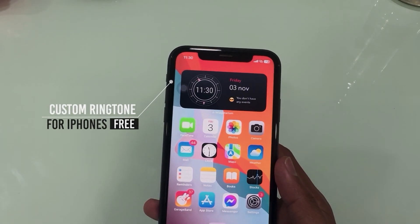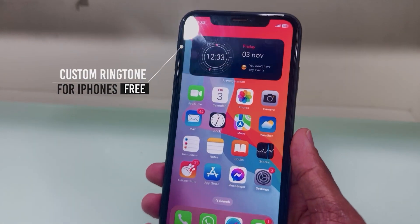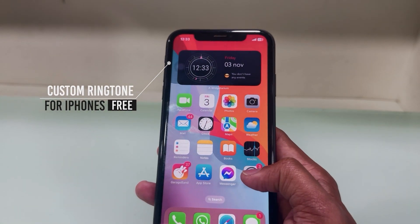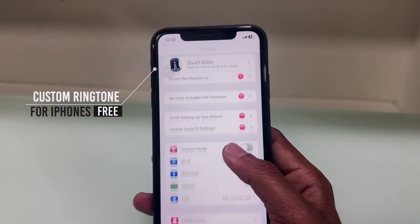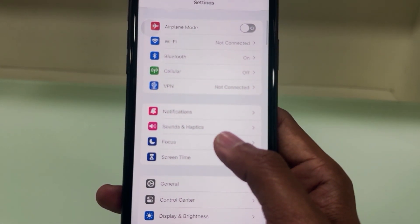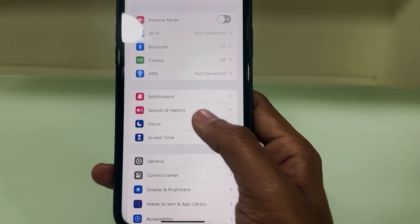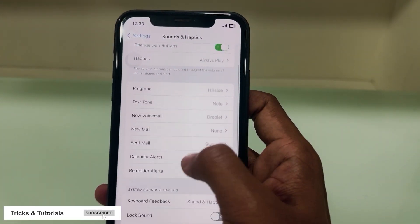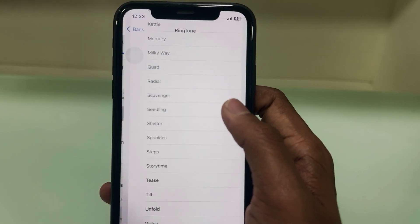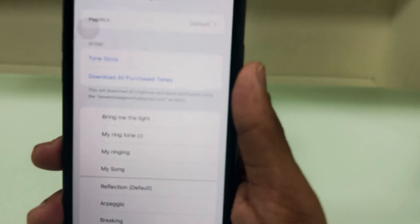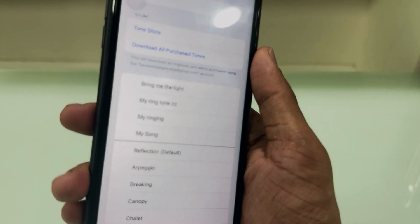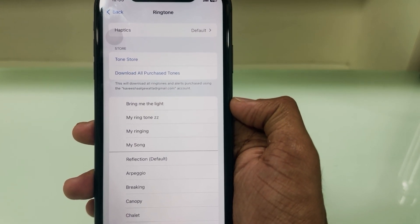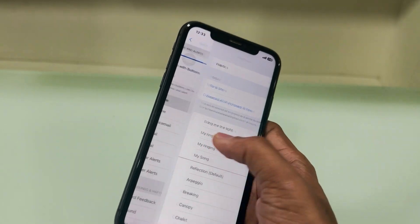Hello everyone, welcome back to my another video. In this video I am going to show you how to set any song as your iPhone ringtone for free — it means you can put any music or song as your ringtone, totally free, no need to pay anything. If you are not subscribed, subscribe to watch more cool videos. You can see I have custom ringtones here that I created before. Now I am going to teach you how to create any song or music as your ringtone.